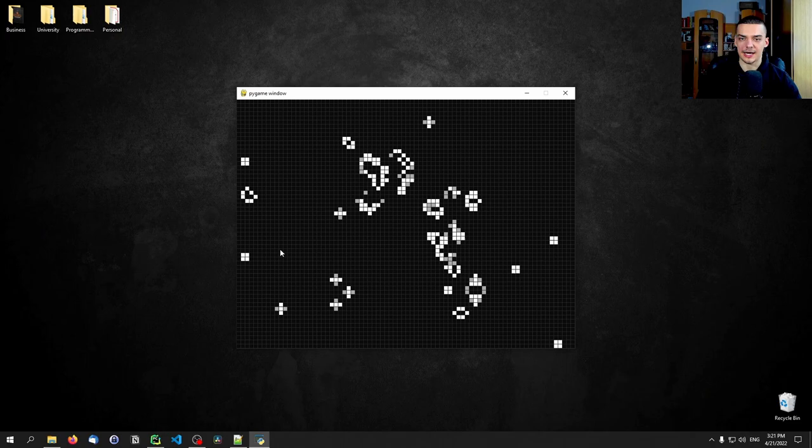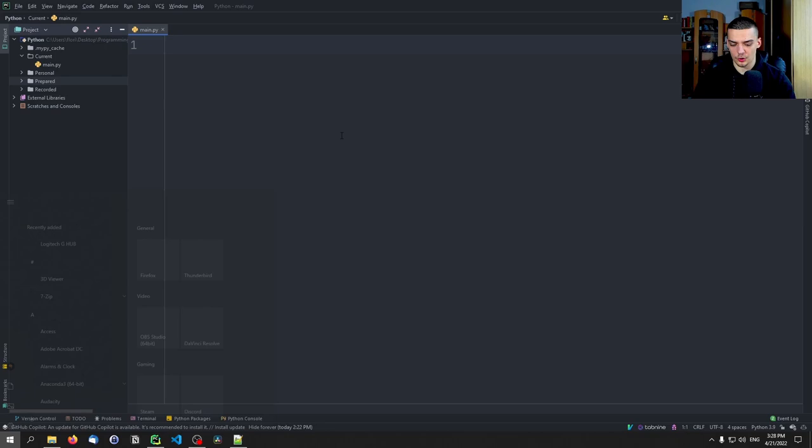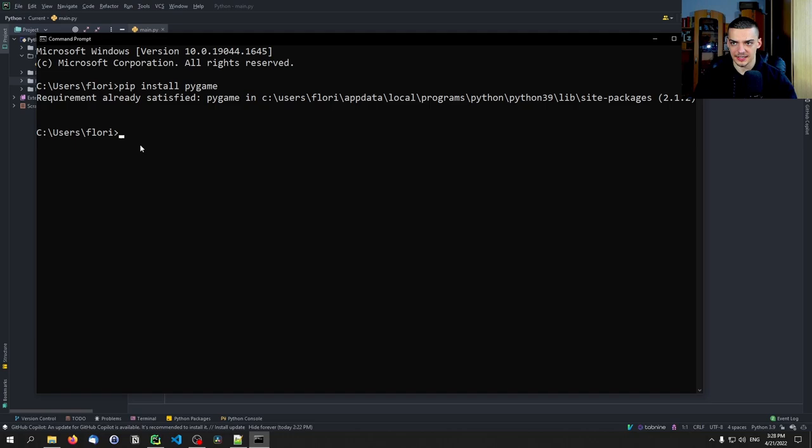First things first, we need to install Pygame. We open up a command line and type pip install pygame. In my case, it's already installed. In addition to that, we're also going to need NumPy, so we type pip install numpy — in my case installed as well.